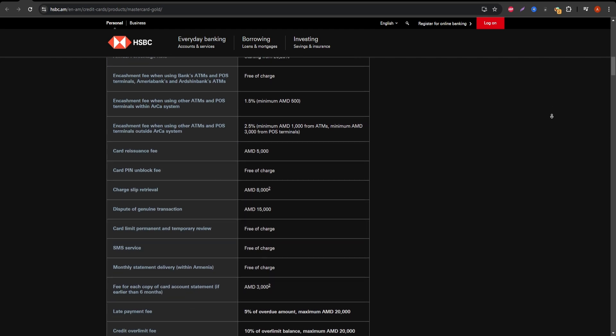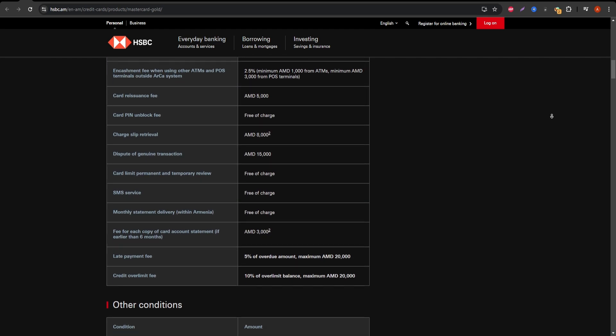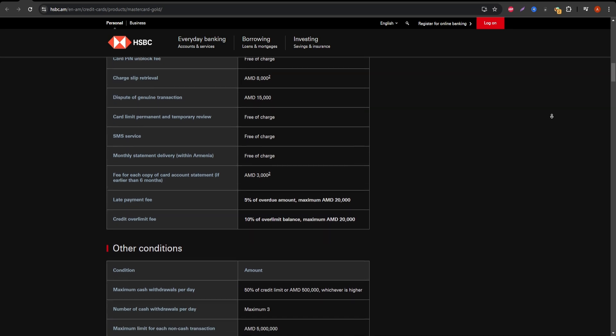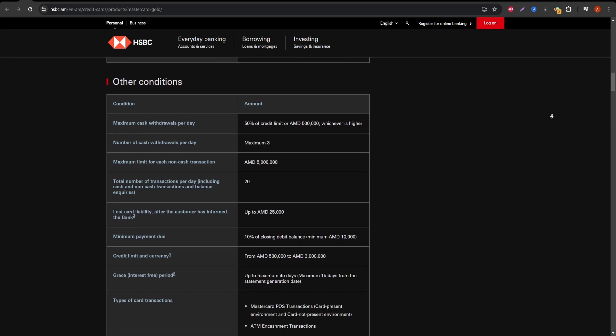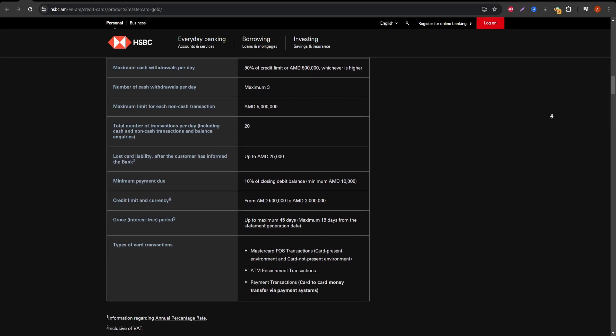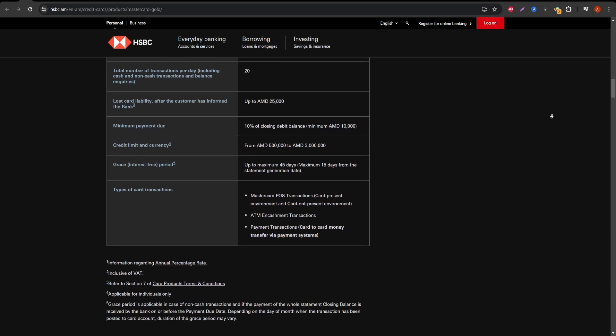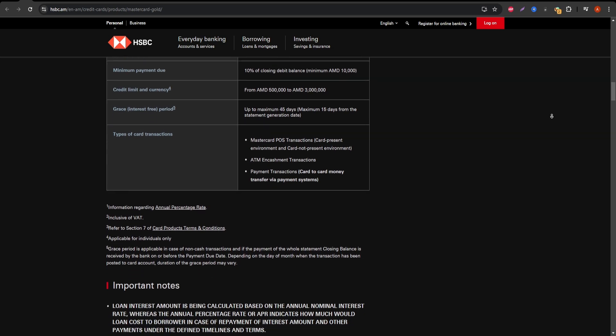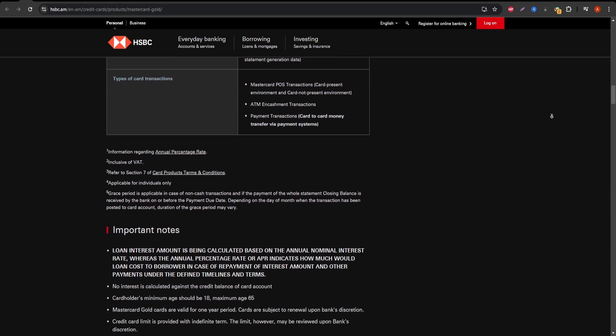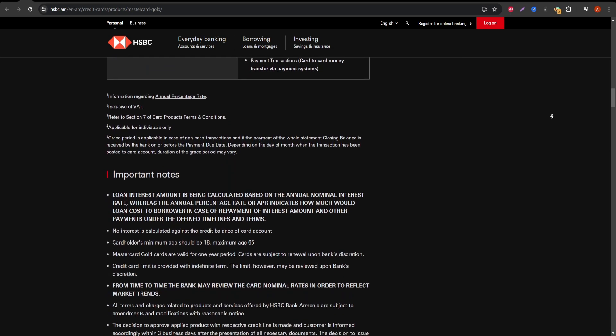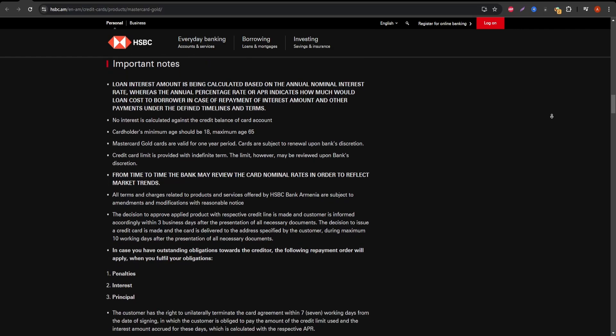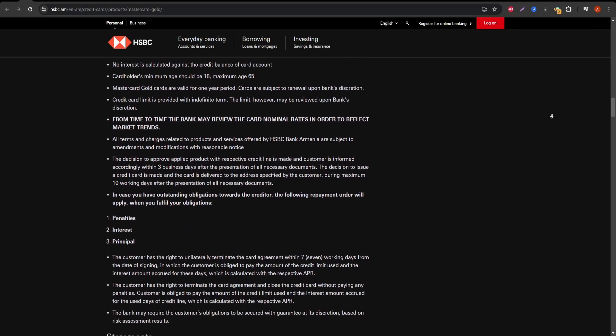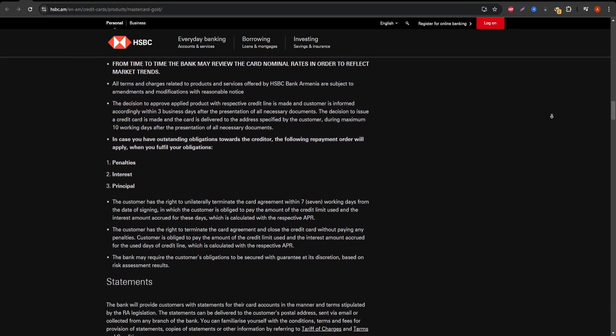First, let's talk about one of the standout features: the HSBC Gold Mastercard has no annual fee. This is a significant advantage for those who want a card without recurring yearly costs. If you're someone who avoids cards with heavy fees, this is a big plus.